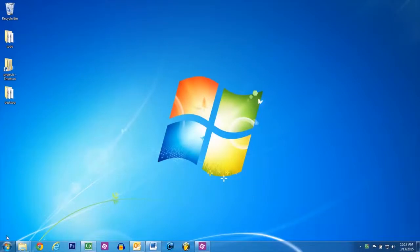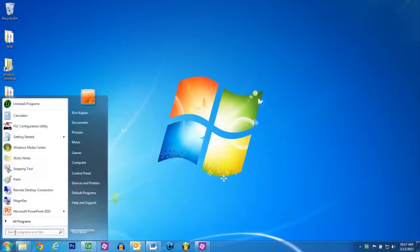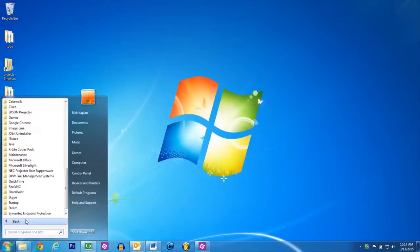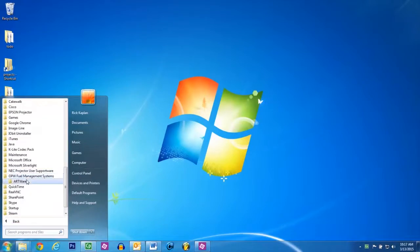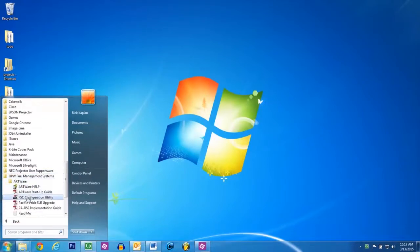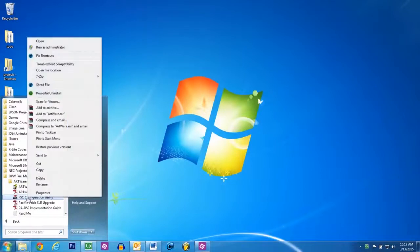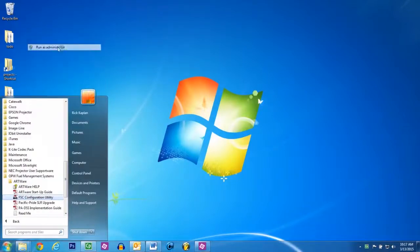Now to run ArtWare, go to your start menu, click OPW Fuel Management Systems, then click ArtWare. Right click the FSC Configuration Utility and click Run as Administrator. You want to do this every time you start the program.